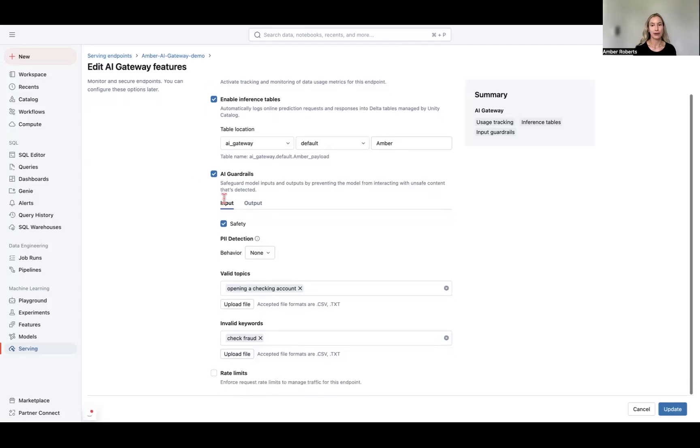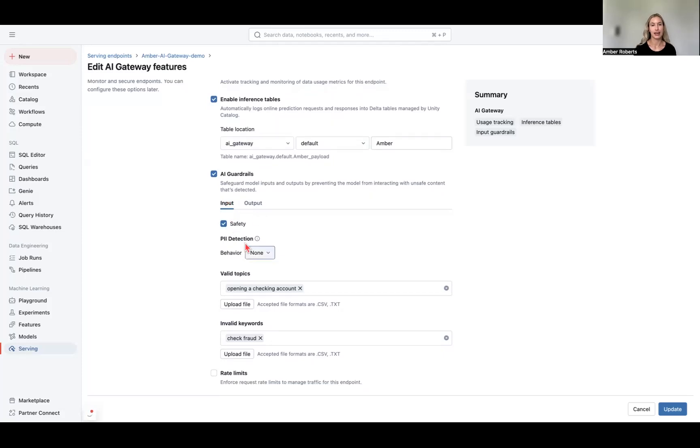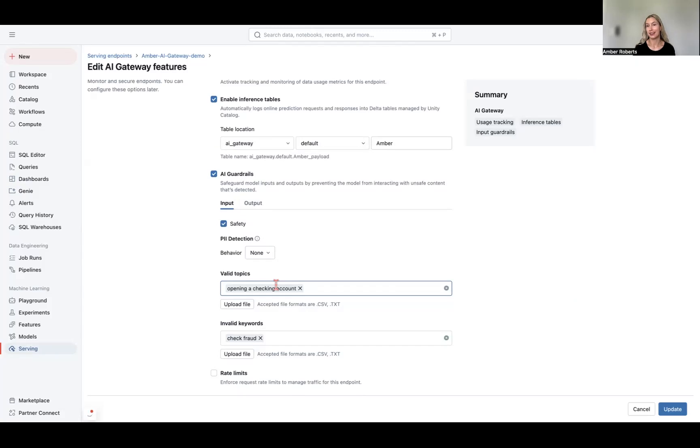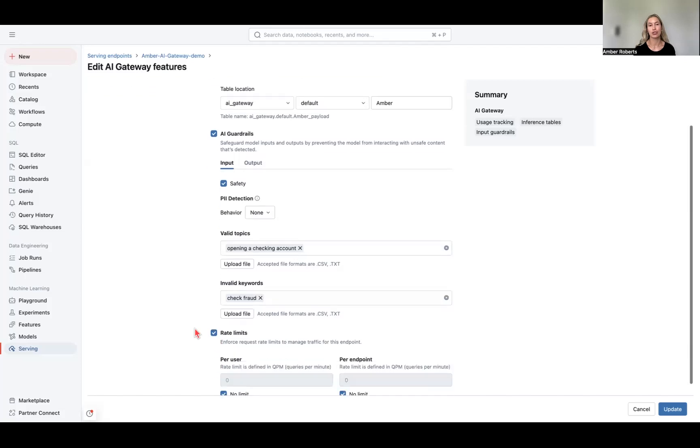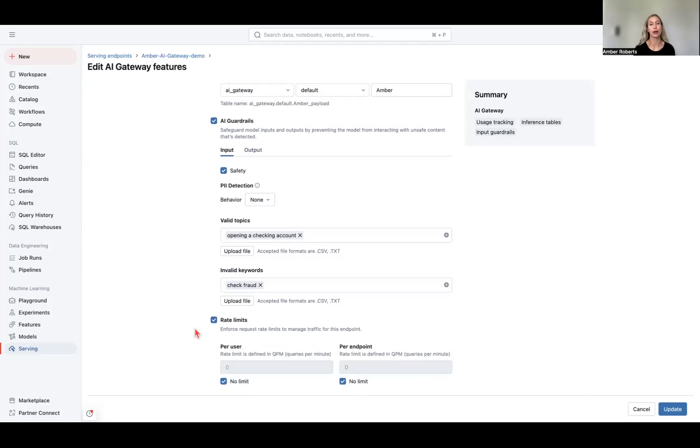For AI guardrails, this is to safeguard your inputs and outputs. So I could enable my safety, and for my PII detection, I have opening a checking account as a valid topic. Now this might be if you're creating a chatbot for a bank that's working with customers. And then for invalid keywords, we might have check fraud. So this just balances what you want your model's inputs and outputs to look like and what you don't in order to safeguard for PII.